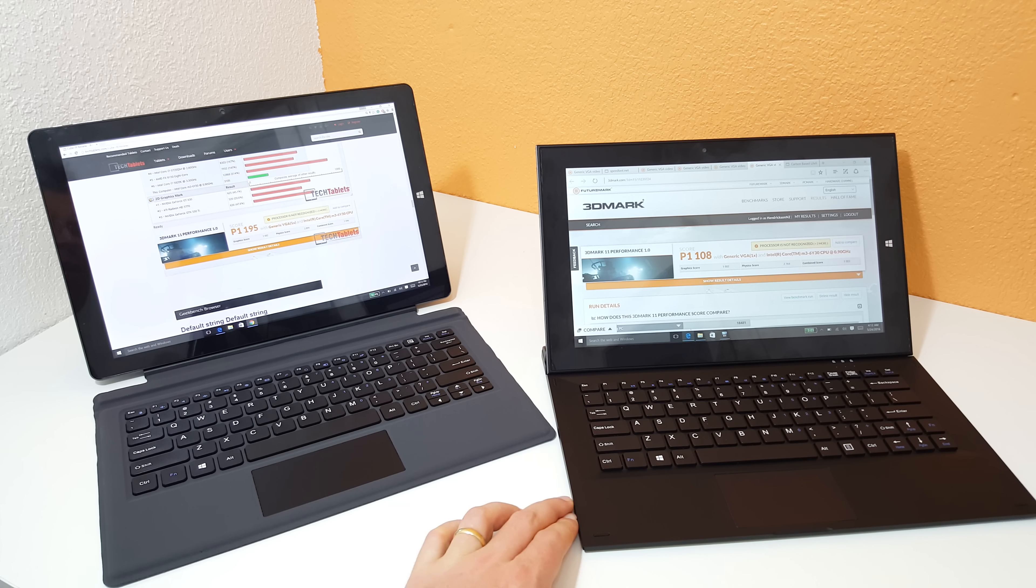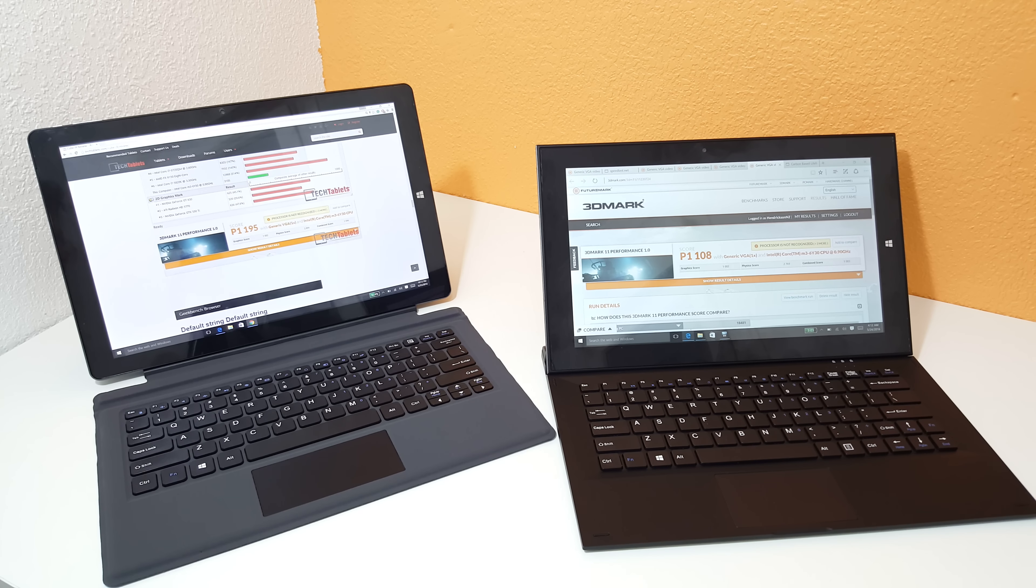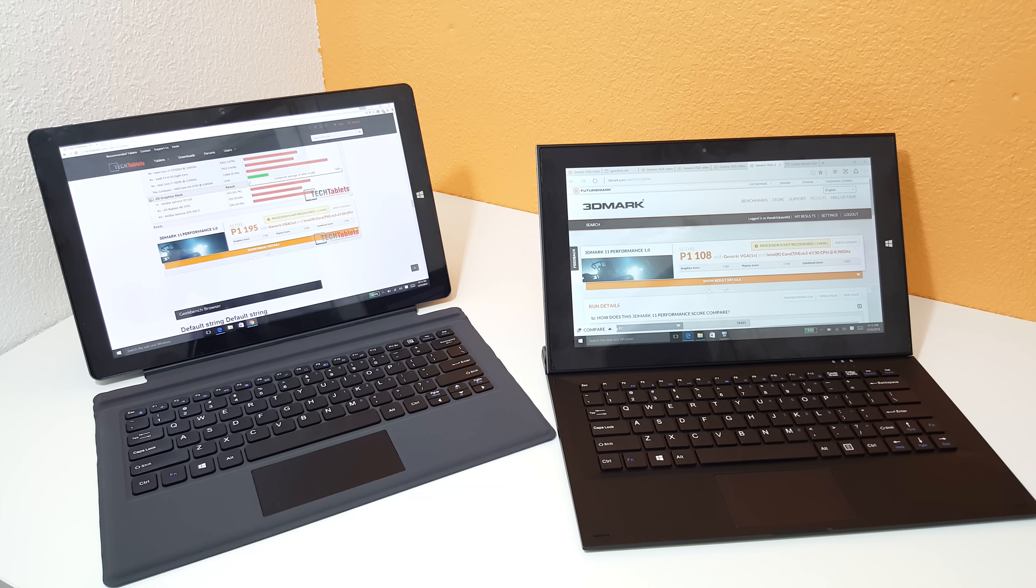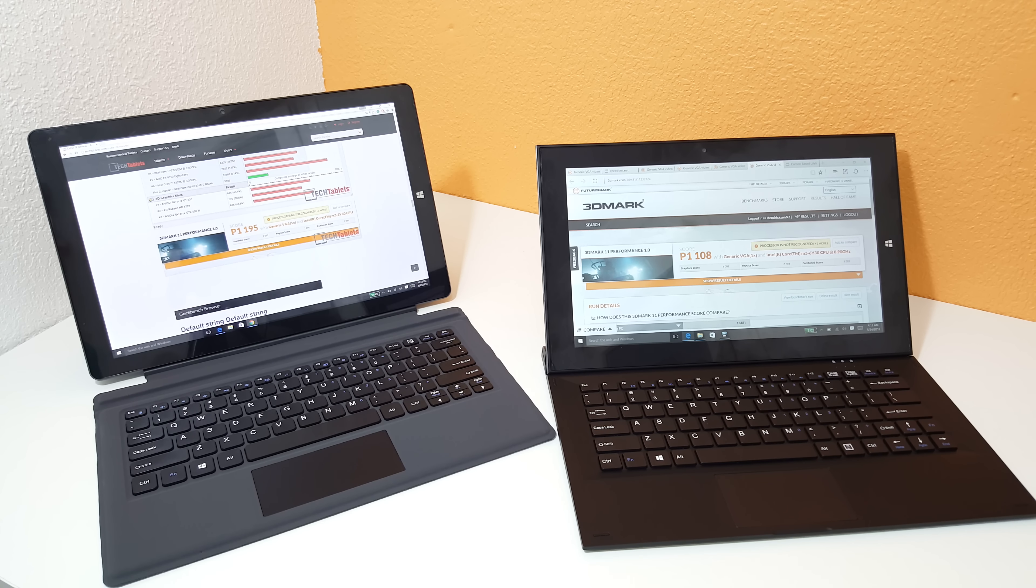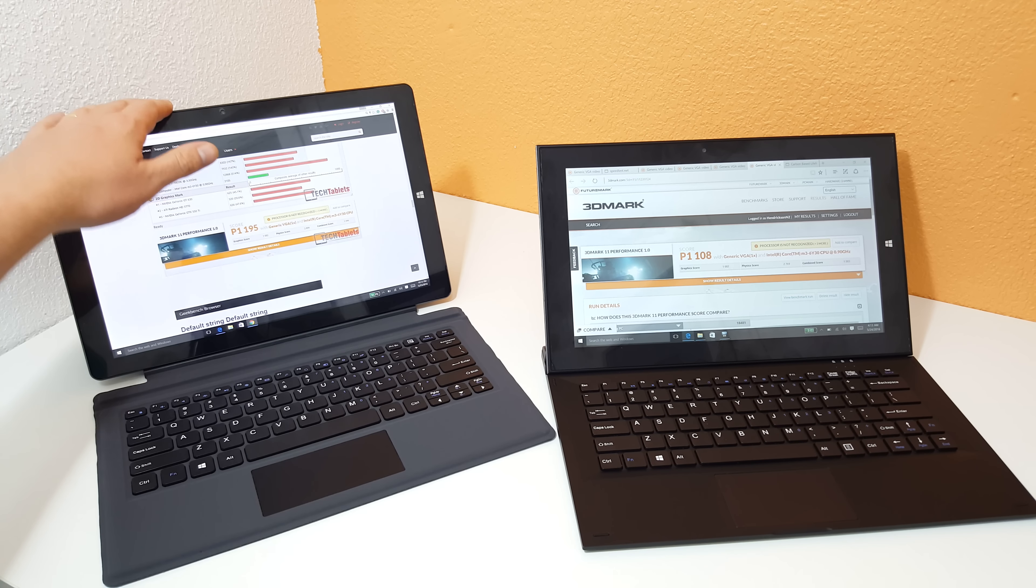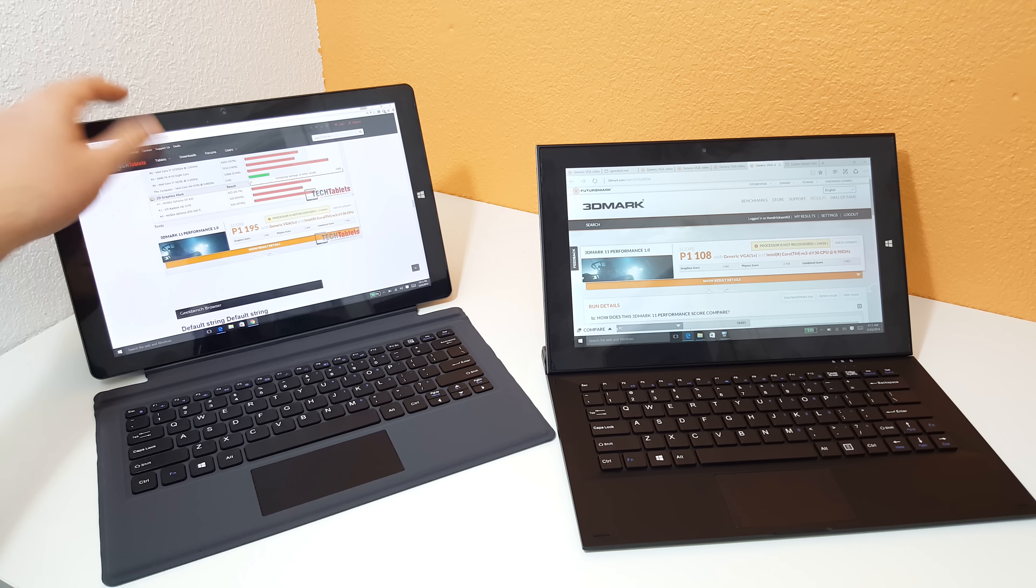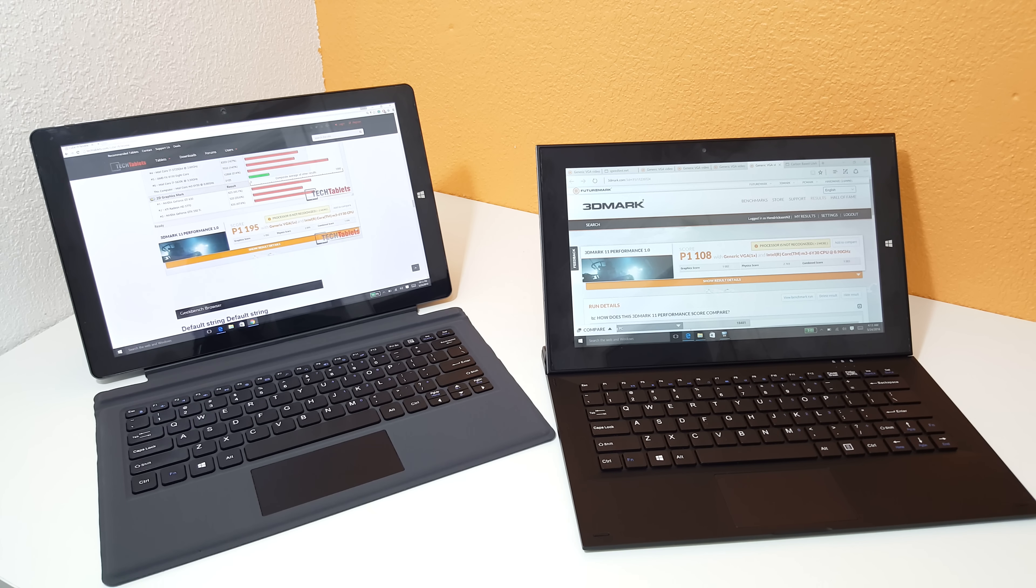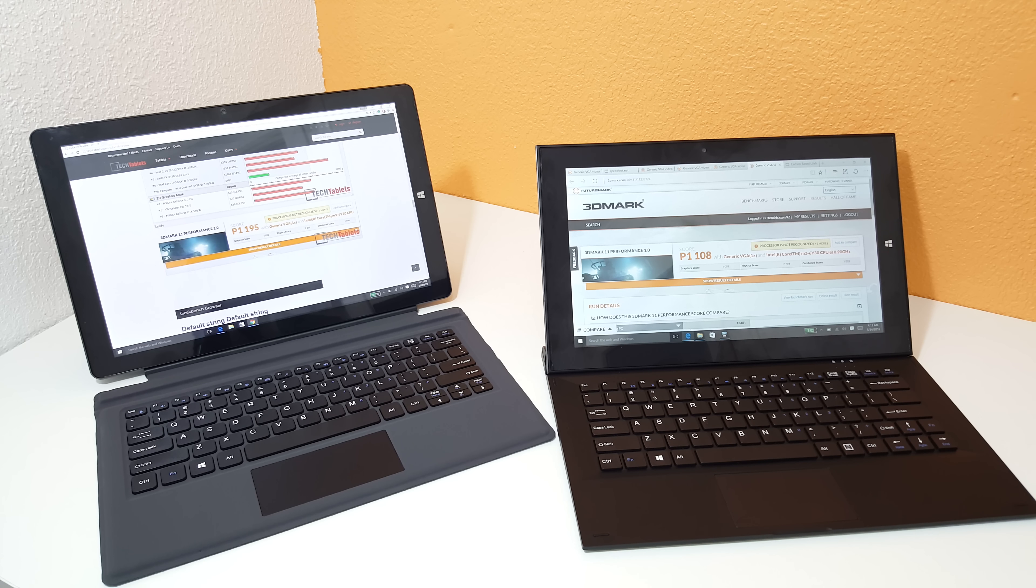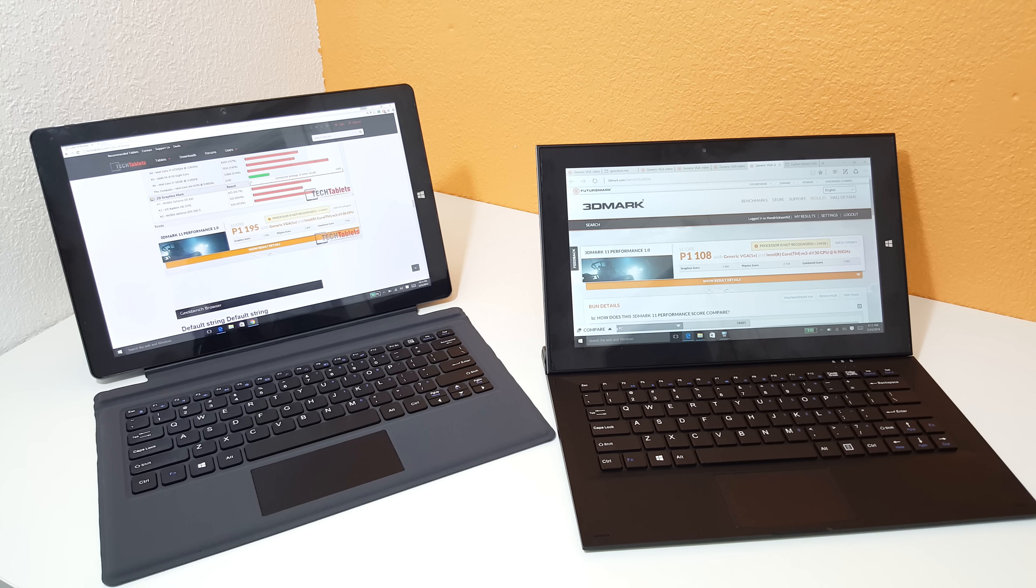I would seriously look at the Cube i9. Price-wise they are almost identical. Some sales and offers have been around where the X3 Pro has been cheaper slightly, but honestly, if you don't need the RAM or the stylus, I would definitely go for the i9 here. That's my pick. Thanks for watching the video. If you want to see more on both of these tablets, have a look in the playlist of the Cube i9 and the Teclast X3 Pro. Also check out techtablets.com for the reviews.